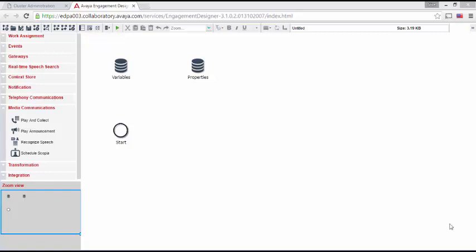The big panel on the right is where you create your snap-in. By default, all snap-ins have a start event, variables, and properties.